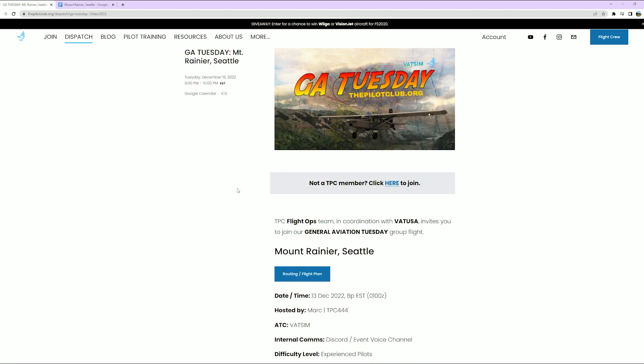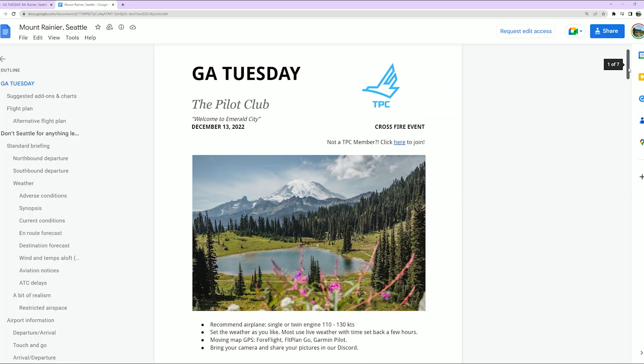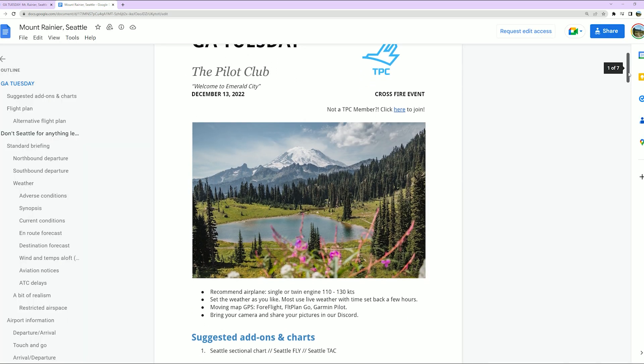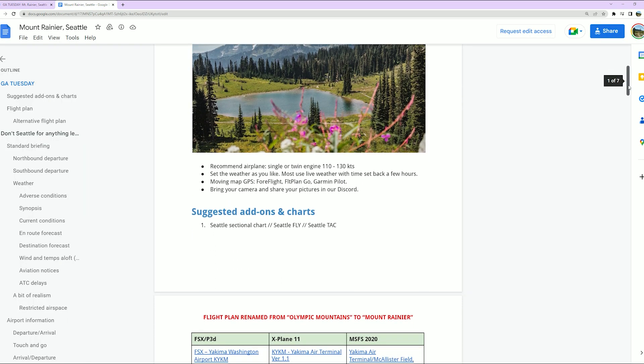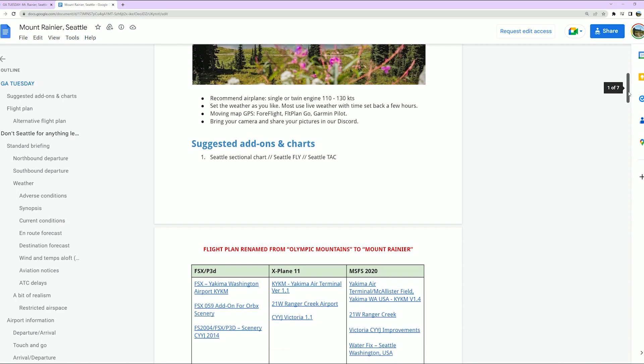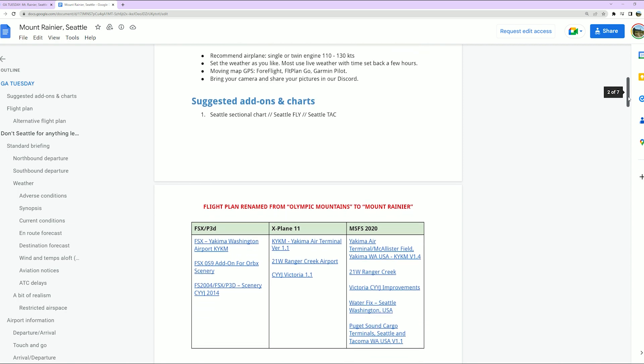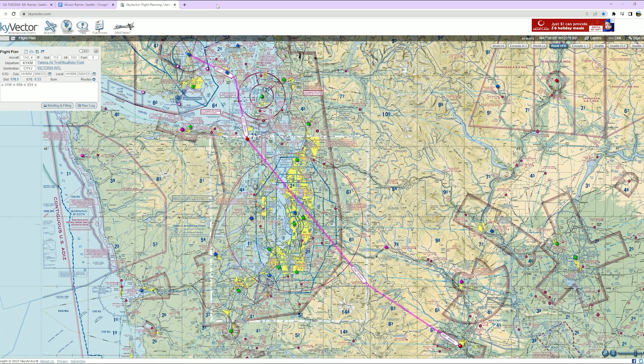Continuing on, Mark's got a great flight this week for GA Tuesday. We're going to Mount Rainier in the state of Washington. This GA Tuesday is going to be a crossfire style event. Mark's got a ton of information in here for the flight plan for both directions.